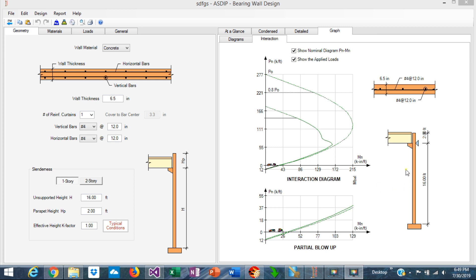But what happens when you have openings in your wall? This is Javier Encinas and today I'm going to show you a new feature in ASDIP Concrete to design openings in your masonry walls. Let's get started.